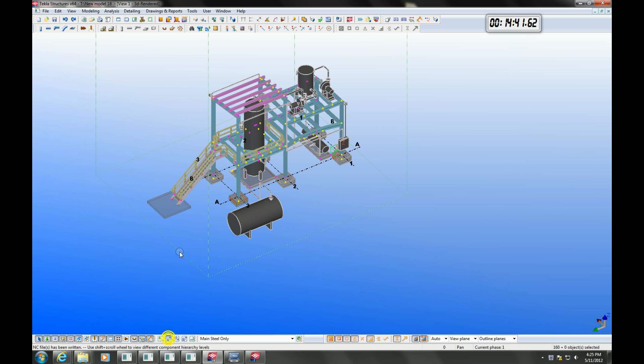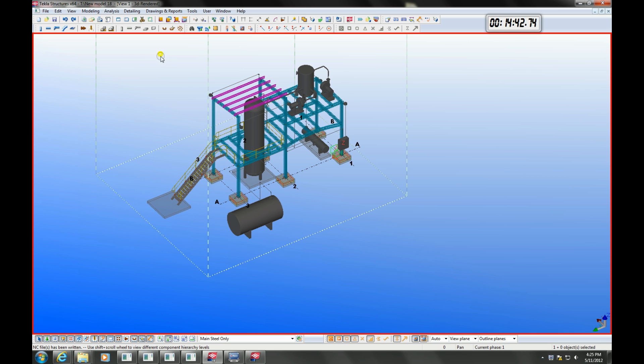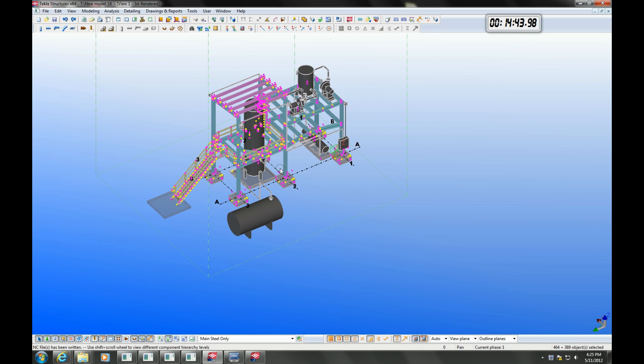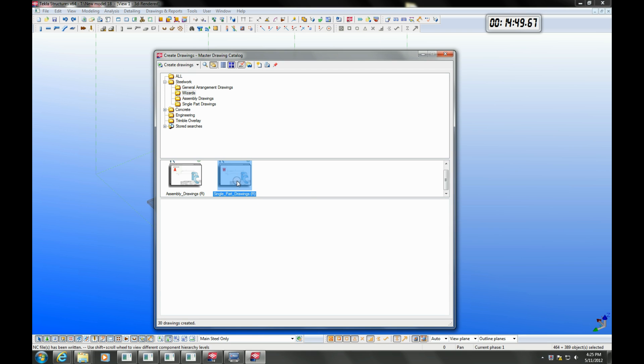We will also use the drawing wizard to create single part drawings. This way, specified dimensioning and representation settings are used for each member type.